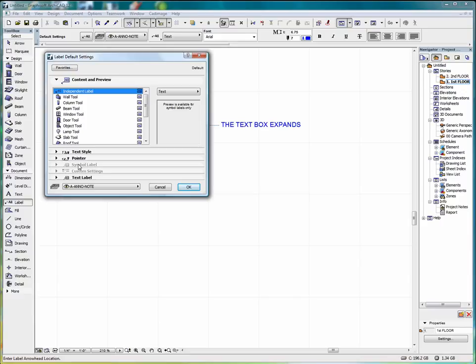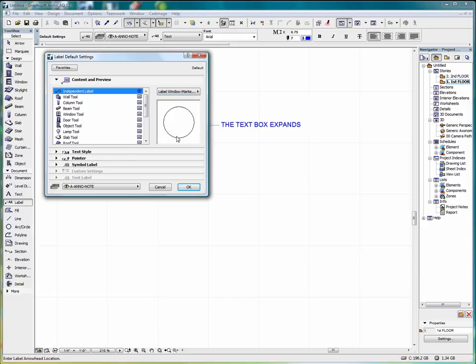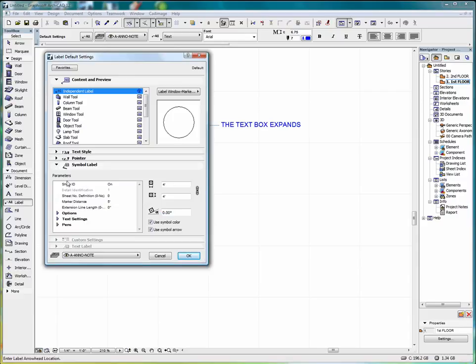Now we also have symbol, label, and custom settings, which are grayed out right now. But if we select a different type of label, some of these parameters become available to us. And we can adjust them here.